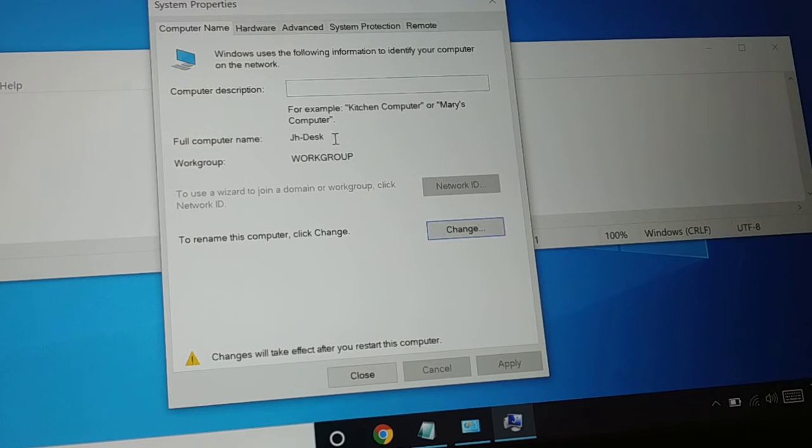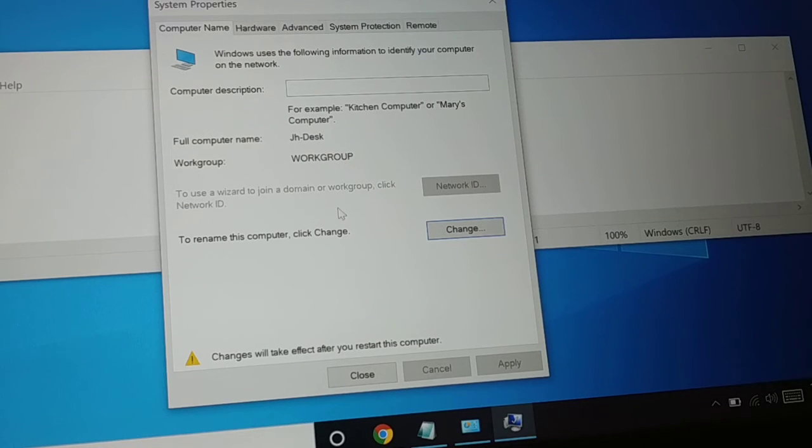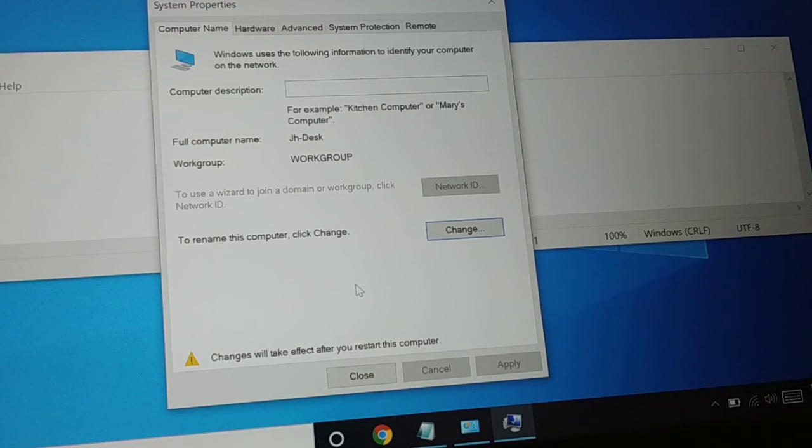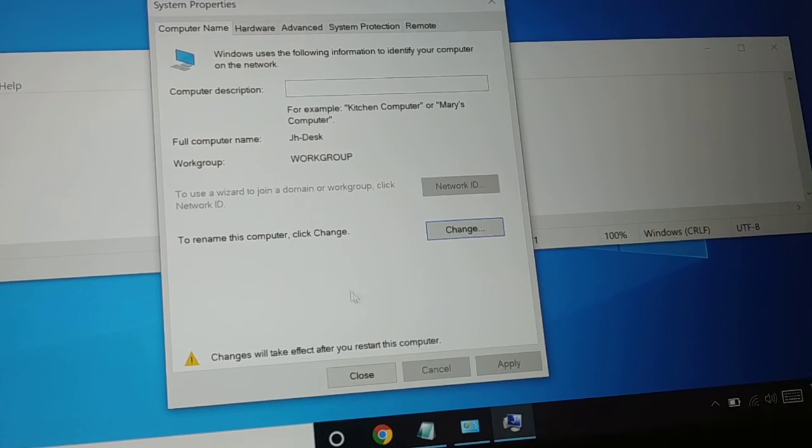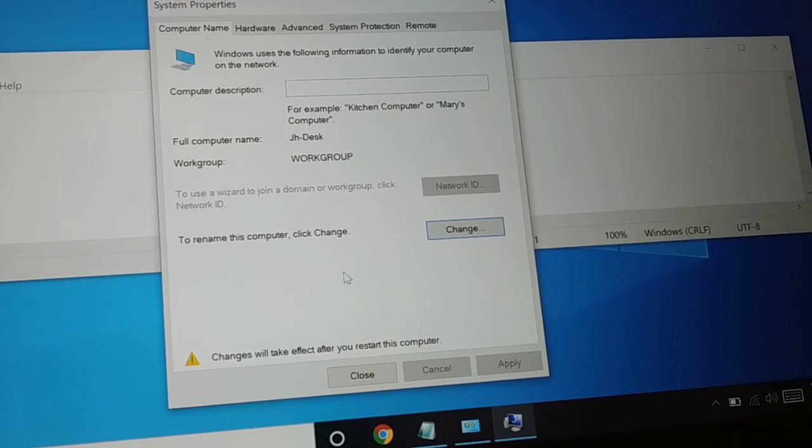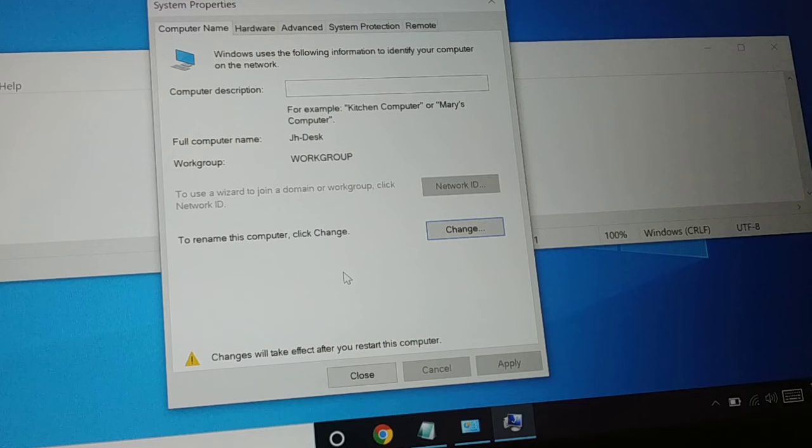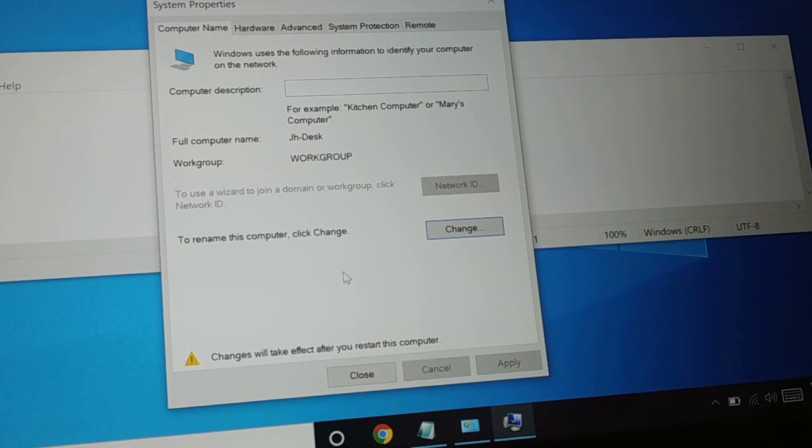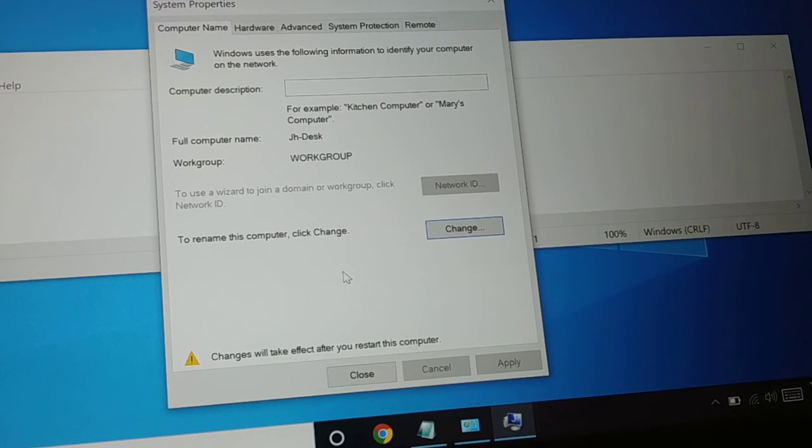When you restart your computer, everywhere it will be changed. So this is how you can change your computer name, system name, or full computer name. Guys, if you like this tutorial, be sure to hit the like button, subscribe, and comment.